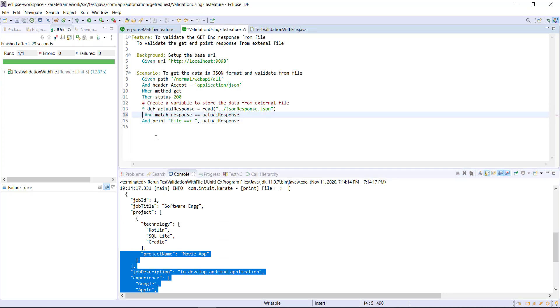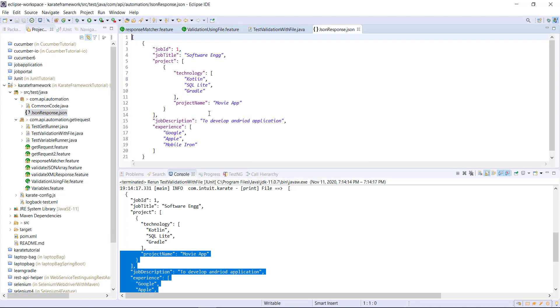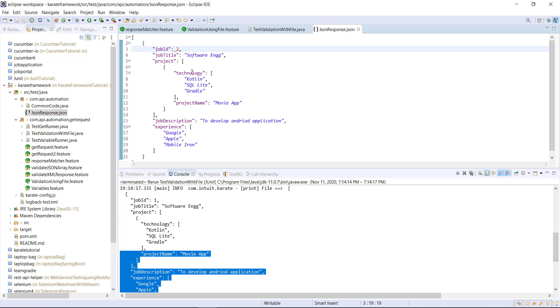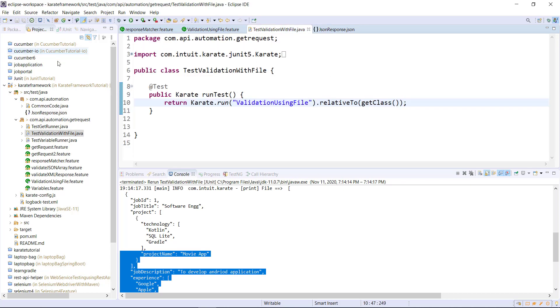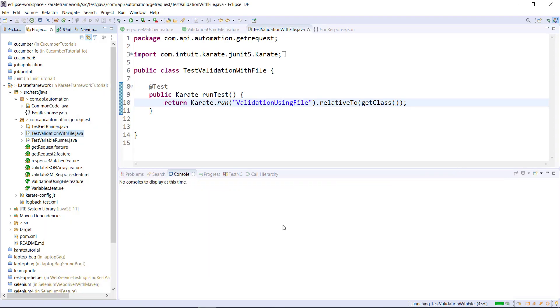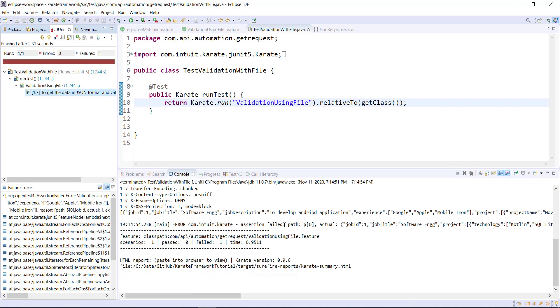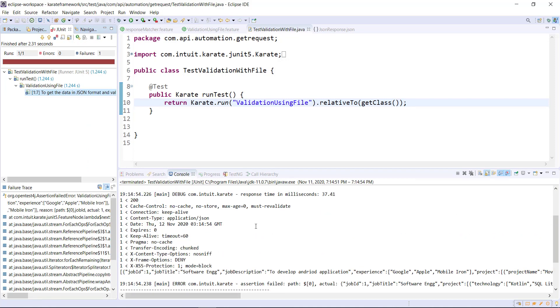Let me enable the matcher and also update our JSON file. And the property which I'm going to update is the job ID. So in this case, we know that our test will fail.